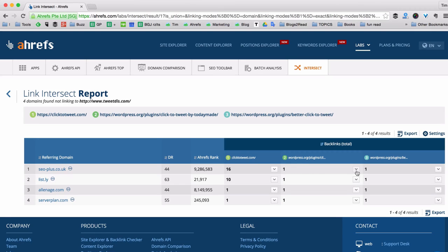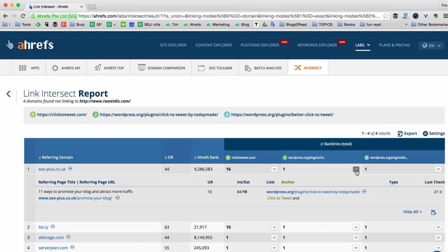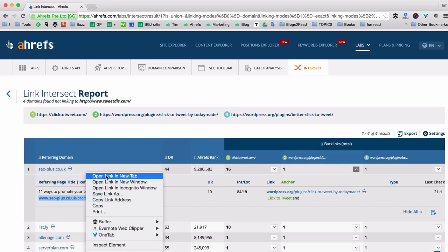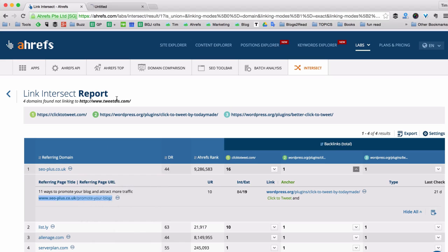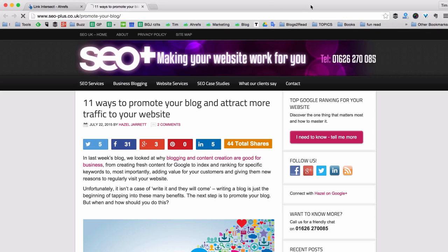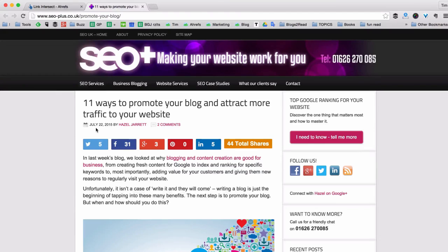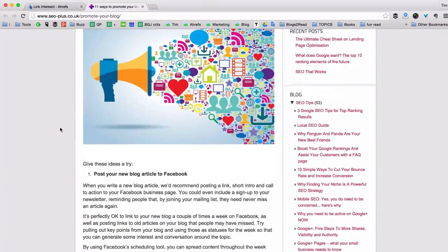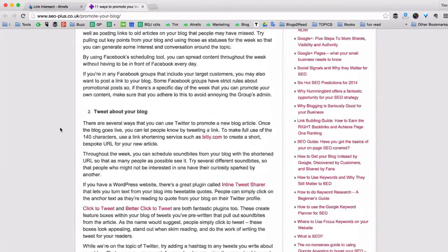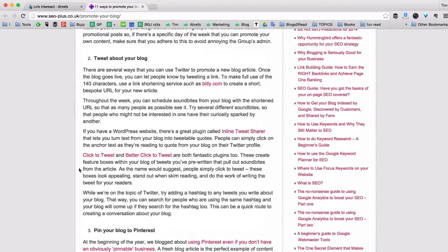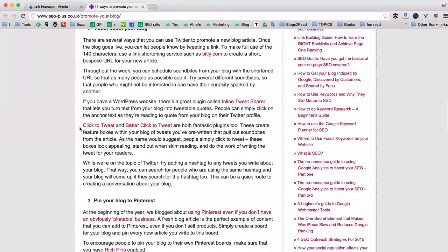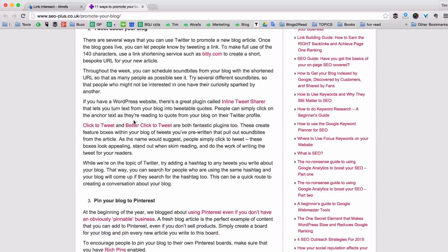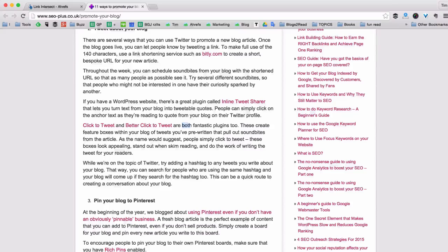For example let's check which page on the seoplus.co.uk website is linking to my competitors. I just opened this page in the new tab. I can see that this is a recent article from July 22 written by Hazel Jarrett. And if I scroll down a bit I can easily find the mention of two of my competitors. Click to Tweet by TodayMade and Better Click to Tweet plugin. He says that both of them are fantastic plugins.